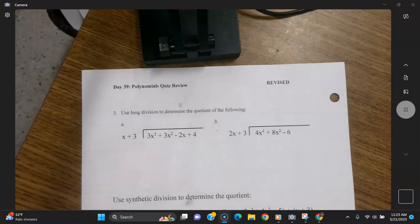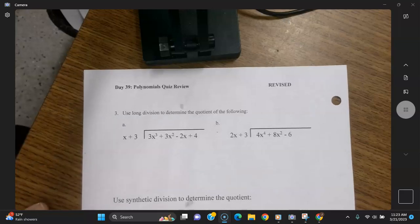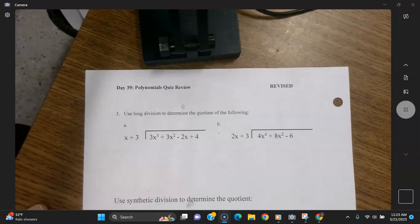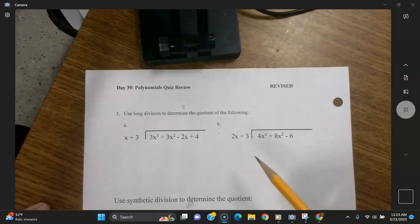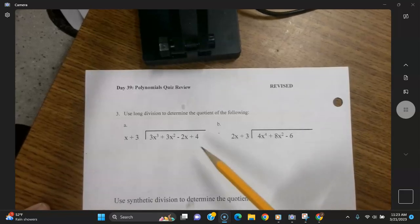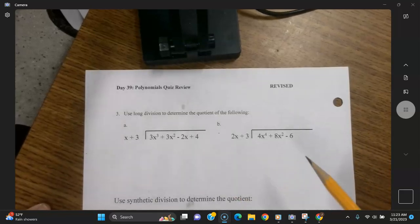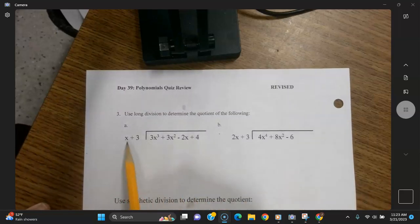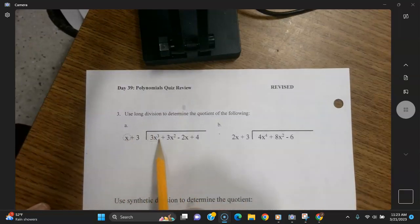We're continuing with part two of the review video for the review assignment for the quiz on week nine. Next we're going to do long division. Now on a test, if I ask you to do it by long division, you have to do it by long division — you can't choose one of the other methods. What you do here is simply look at the first term there and the first term there.